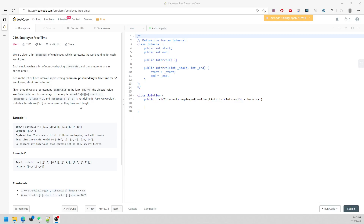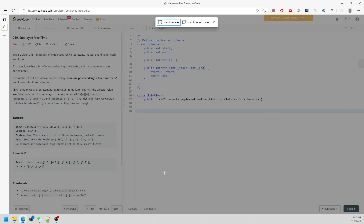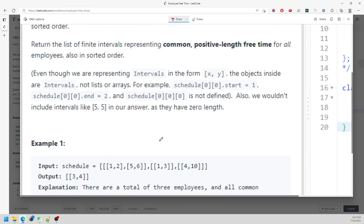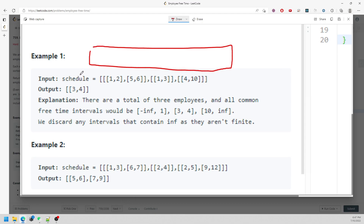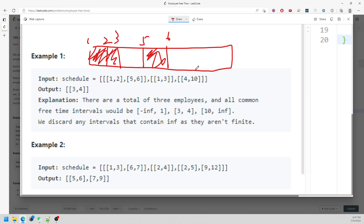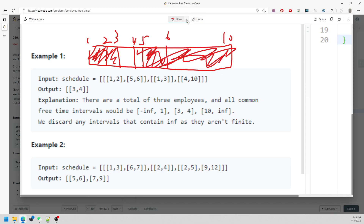This question is Employee Free Time. You are given a list of intervals and you need to find the gaps — the free time between them. For example, given intervals [1,2], [5,6], [1,3], and [4,10], the only gap in the time interval is [3,4], so you return [3,4].